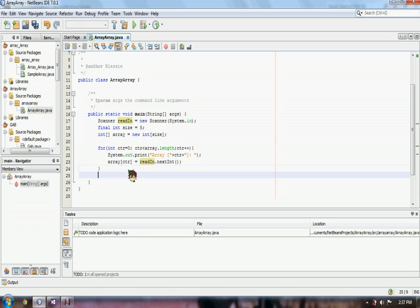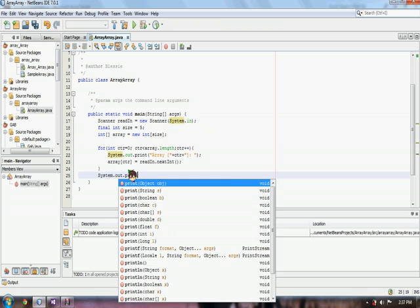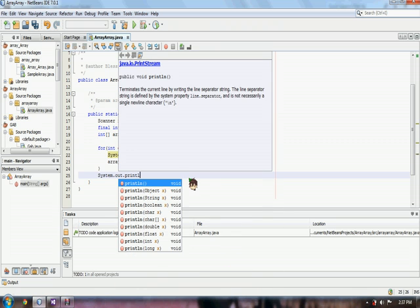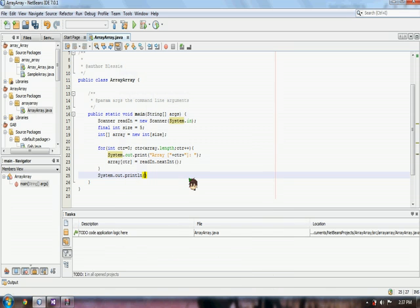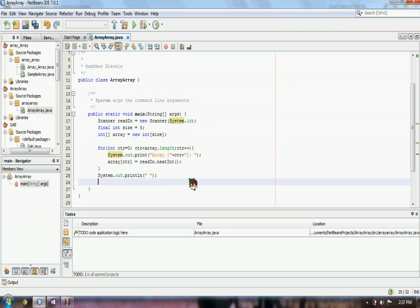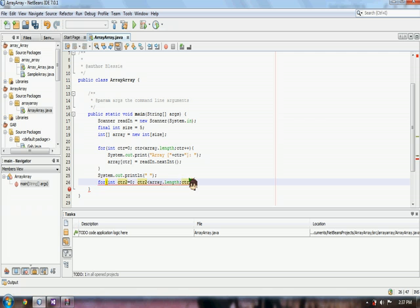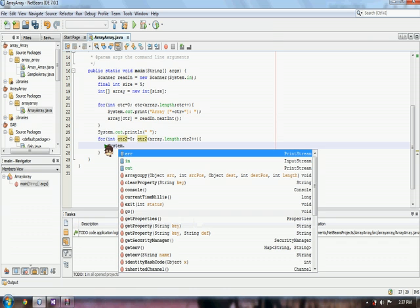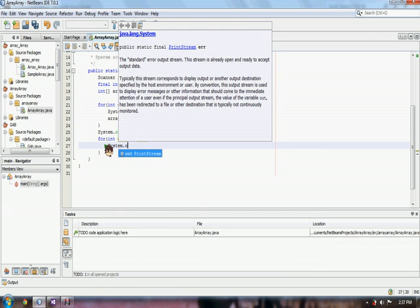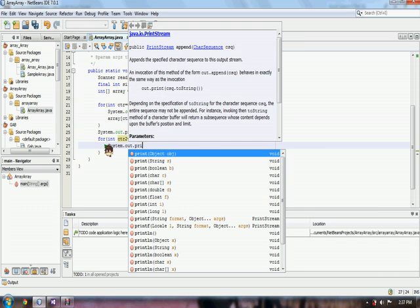And for us to show what our array contains, we have to set another for loop for traversing or for showing the contents of our array. So here we have another for loop for showing us the contents of our array.